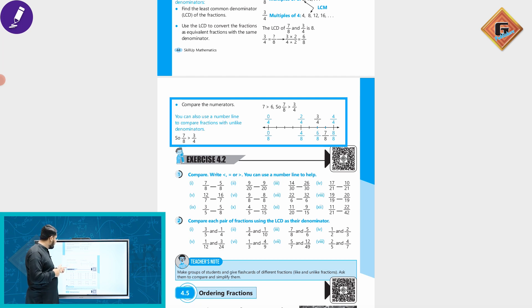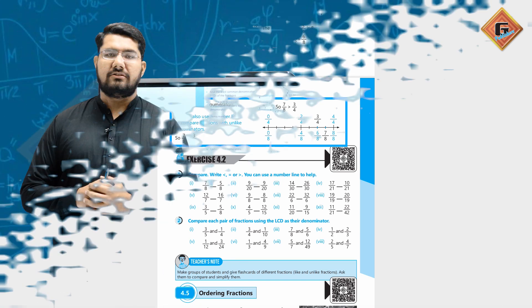We have also seen that 7/8 is greater than 3/4, so we can compare fractions in this way.